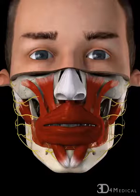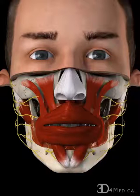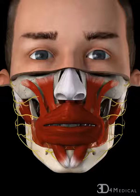A dental implant is used to replace a missing tooth. When a crown is fitted on top of the implant, it gives the appearance of a natural tooth.